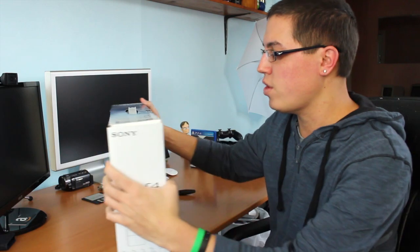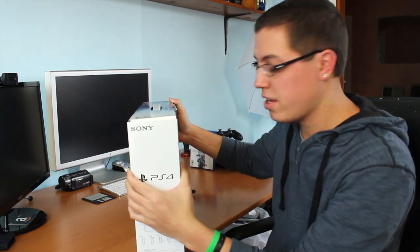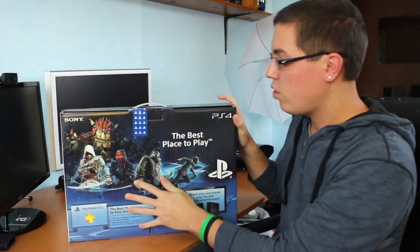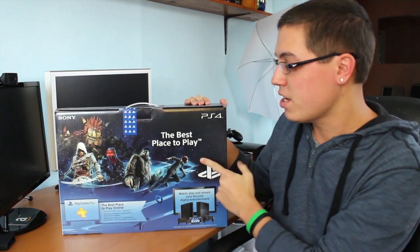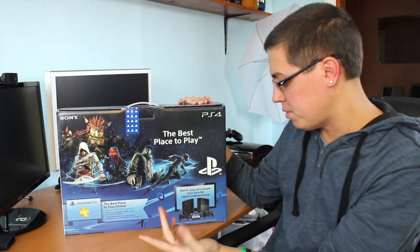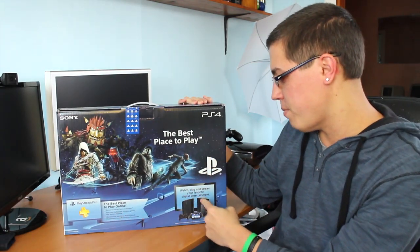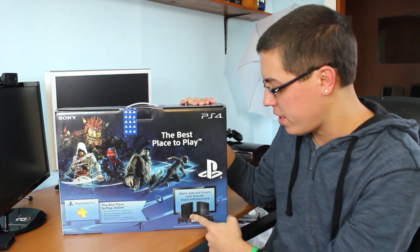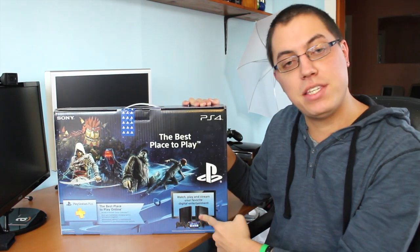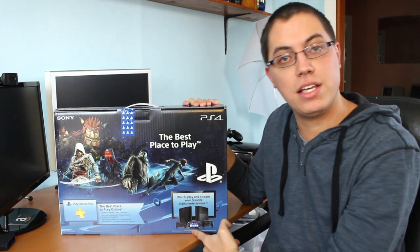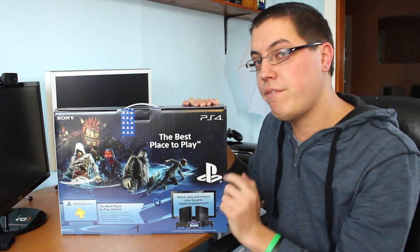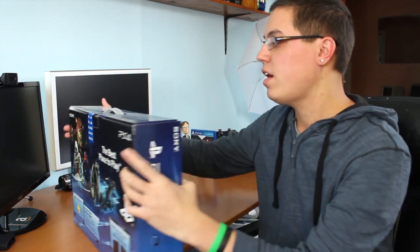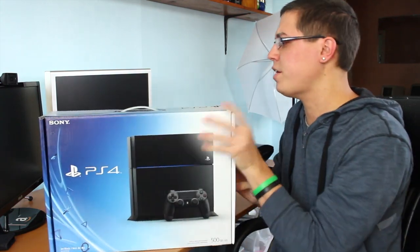Most console boxes are a generic square or a box rather, you know, like a square box. But Sony went for the thin design roots, which is awesome. On the back, it says, the best place to play PlayStation Plus. Watch, play, and stream your favorite digital entertainment. And it has a picture of the PlayStation 4, the PlayStation 3, as well as the PlayStation Vita. Now, I still don't own a Vita. I don't think I ever will. It doesn't really appeal to me, honestly.